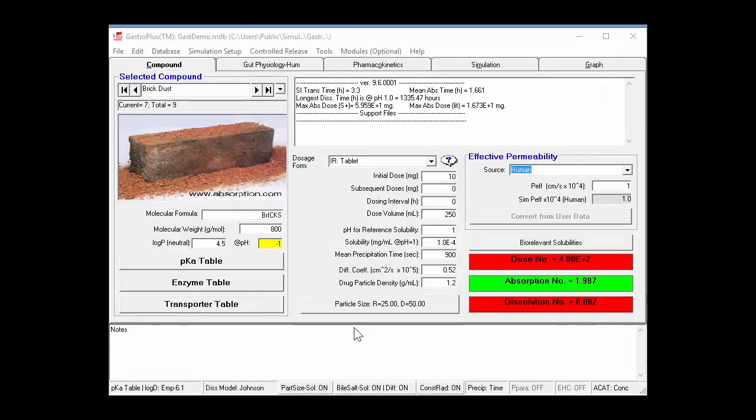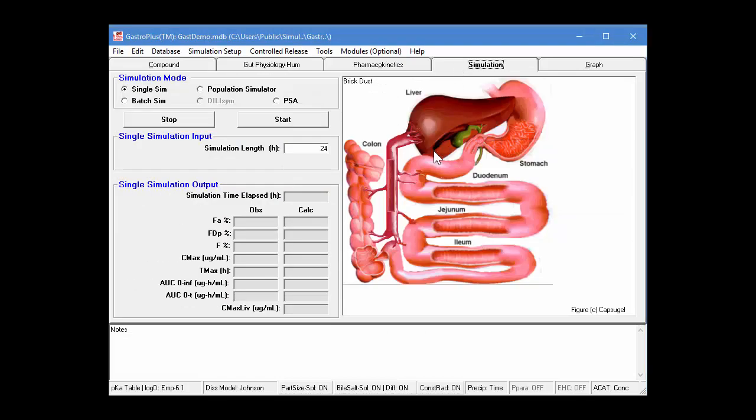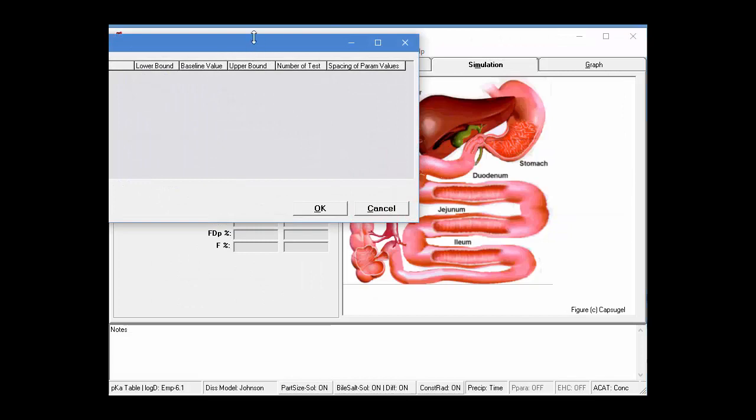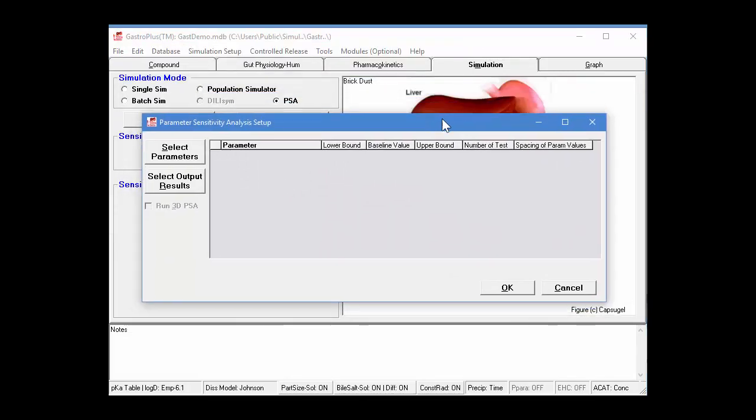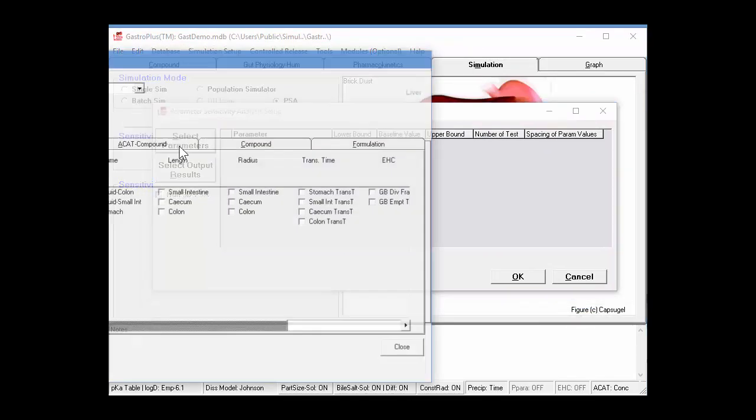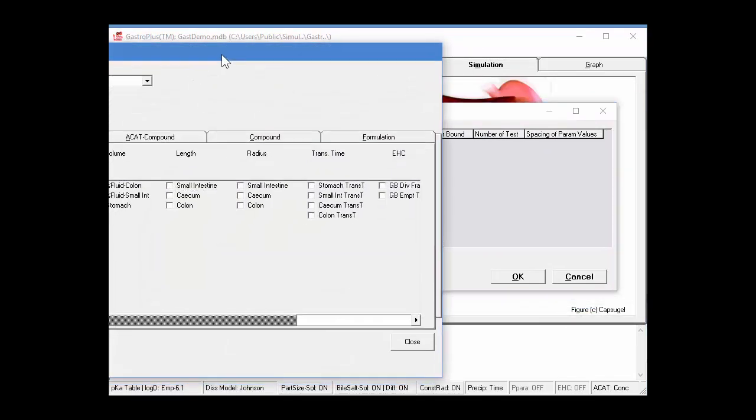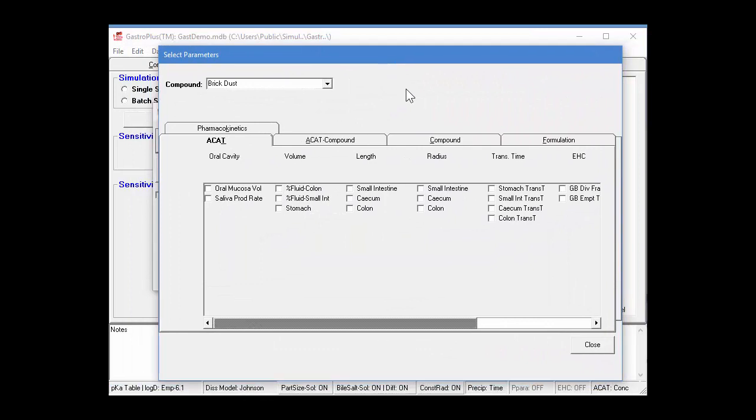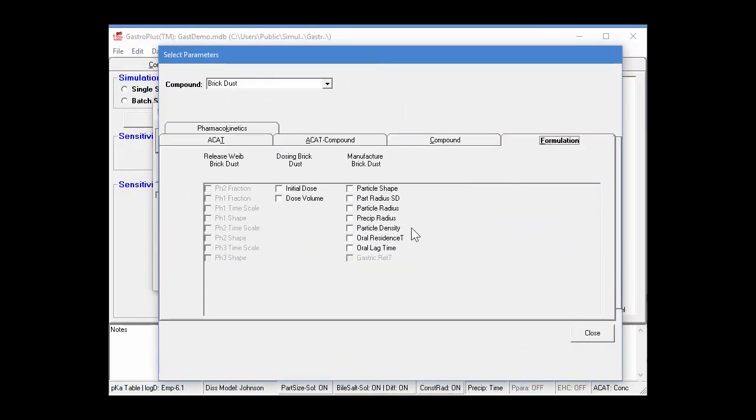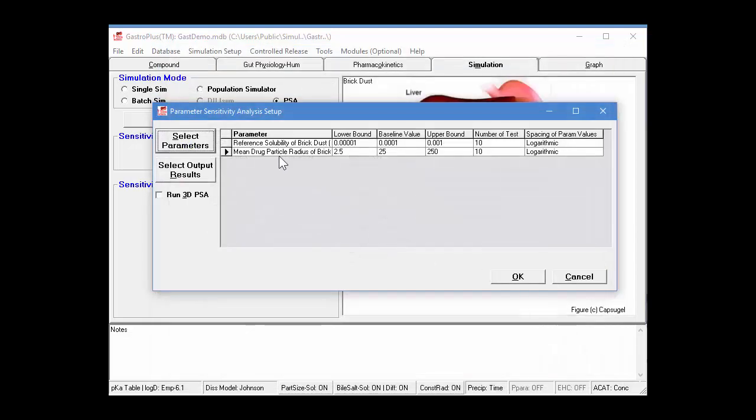So, we've determined that the fraction absorbed is limited by solubility and dissolution. So, now let's try and look at both those parameters being varied at the same time. So, again, I'll go into the simulation tab, click on the PSA, and then select two parameters. So, I'm going to select from the compound tab the reference solubility, and from the formulation tab the particle radius. And then click OK.